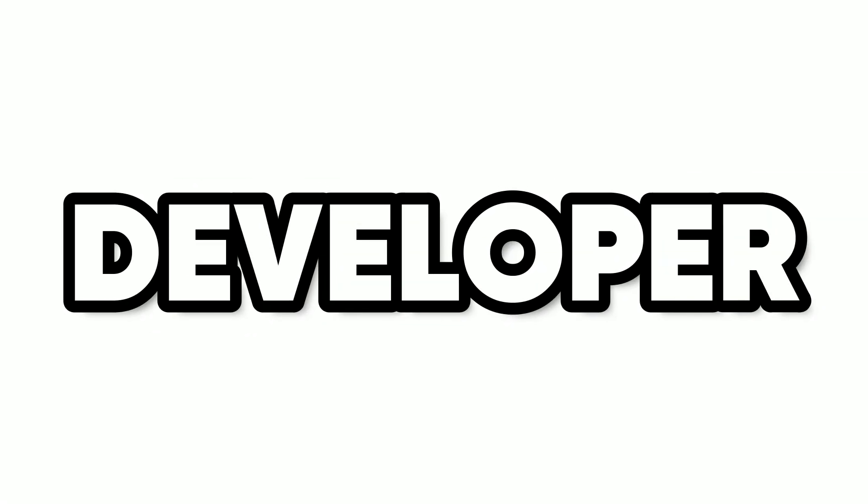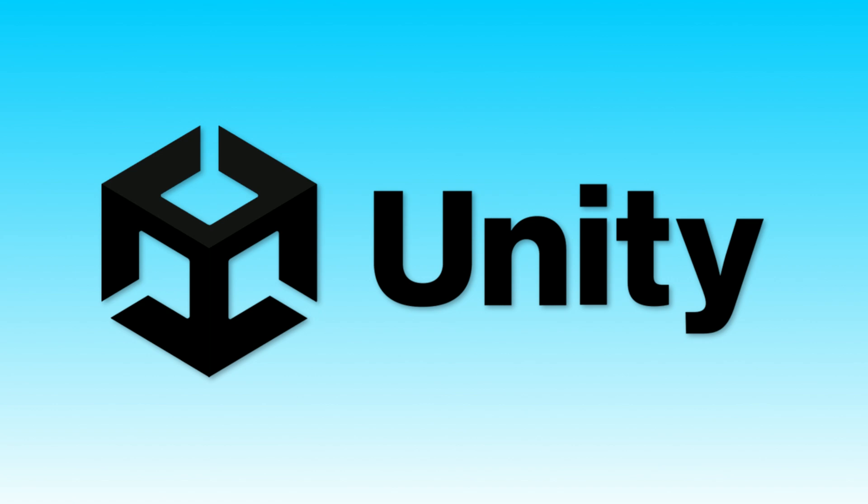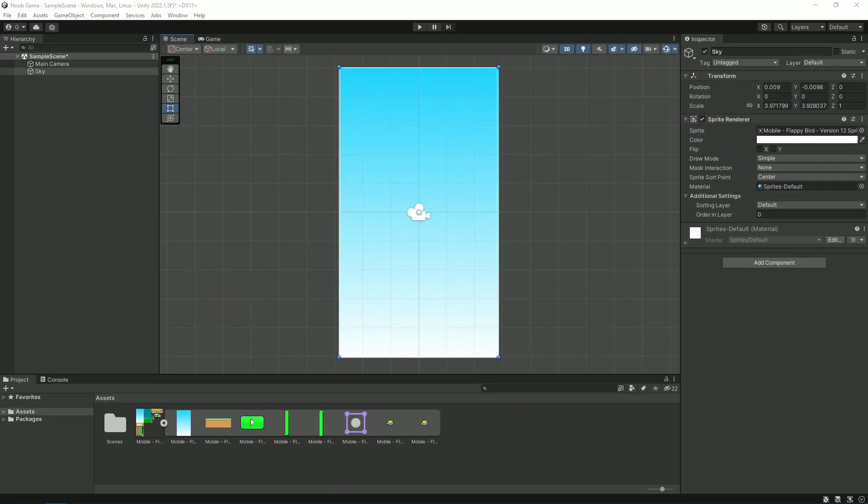I'm a Roblox developer, kind of, so today I'm going to be using Unity to make a game. Let's go. First off, I added in this blue gradient for a sky background, then I made this image of a noob which is going to be the player.